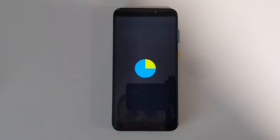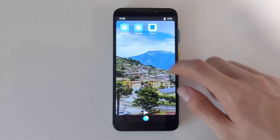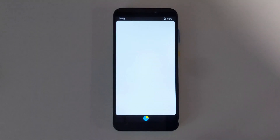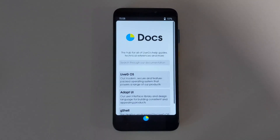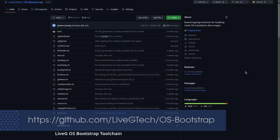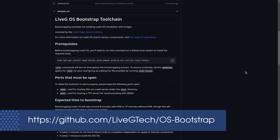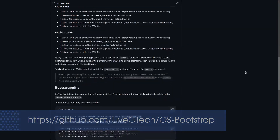As for the PinePhone, it runs really well. However, it's not available for the PinePhone Pro yet because we don't have a Pro model, which is needed to build LiveG OS for it. But if you do have a PinePhone Pro, you can help us out and build LiveG OS for the Pro model by running our OS bootstrapper code on it, which is available from our GitHub.